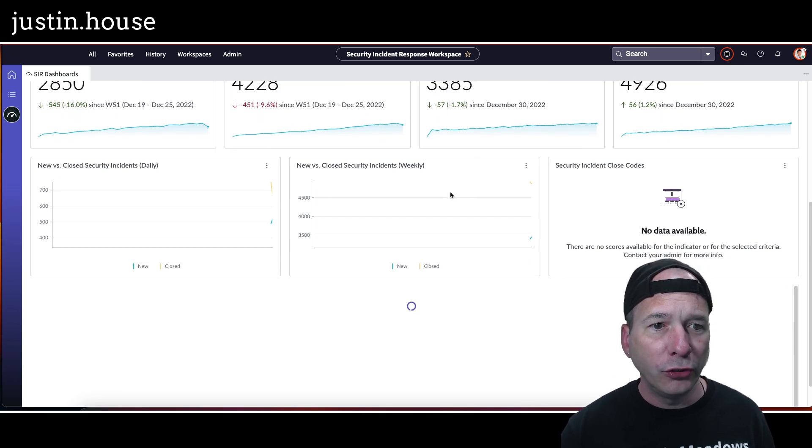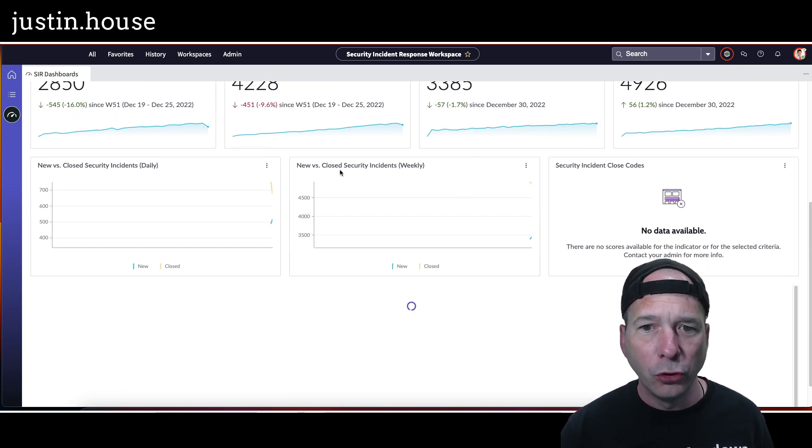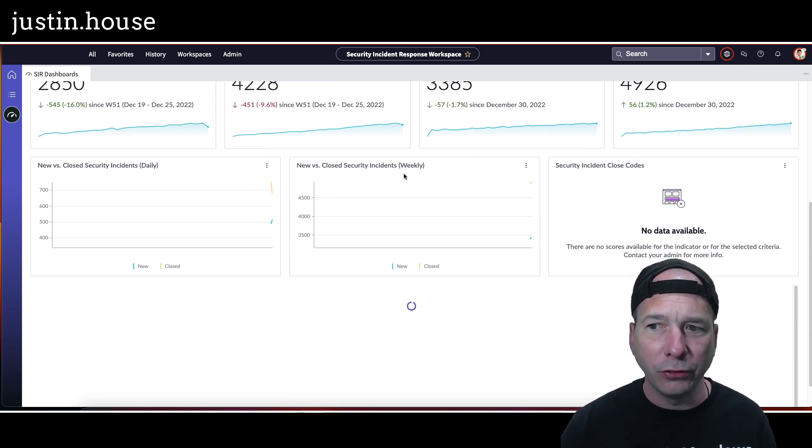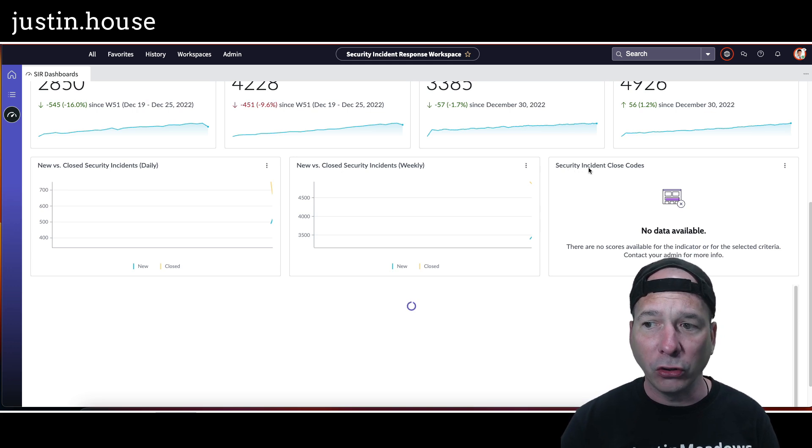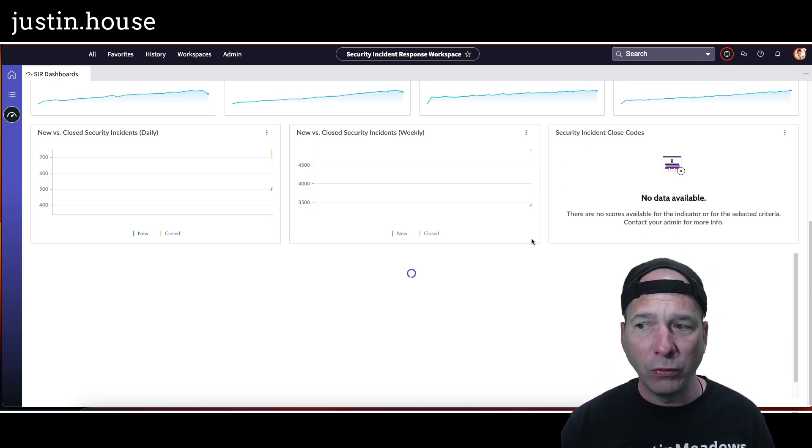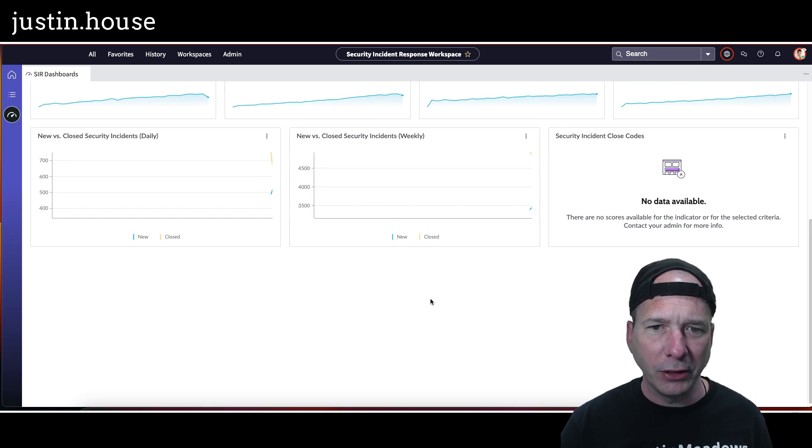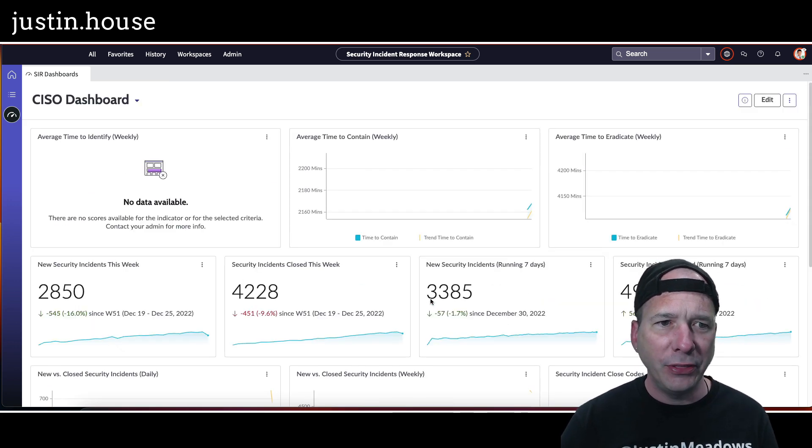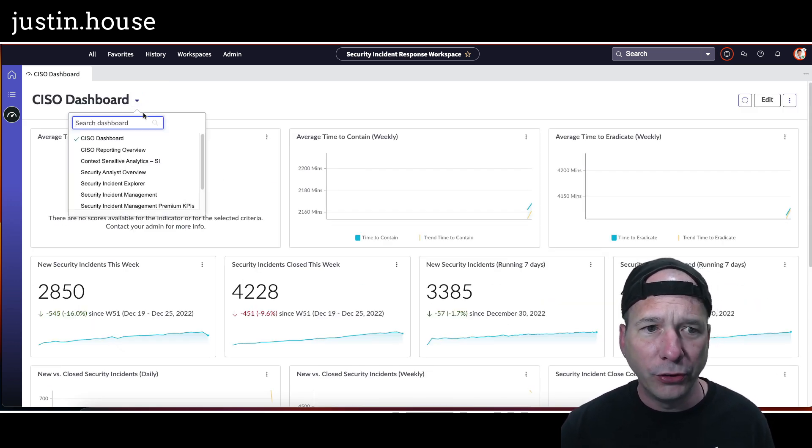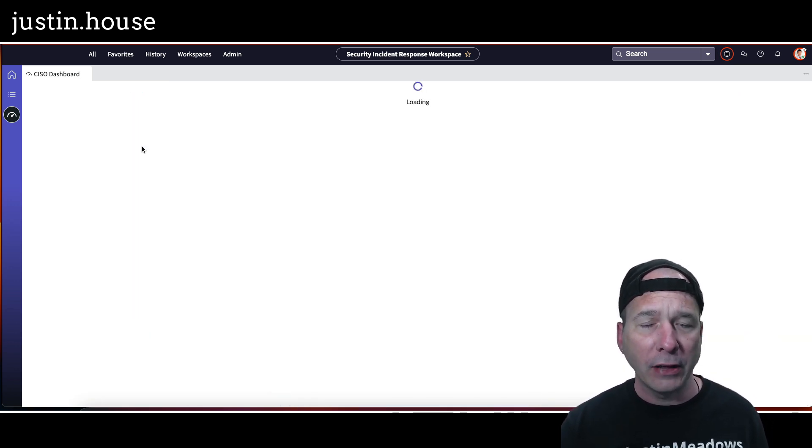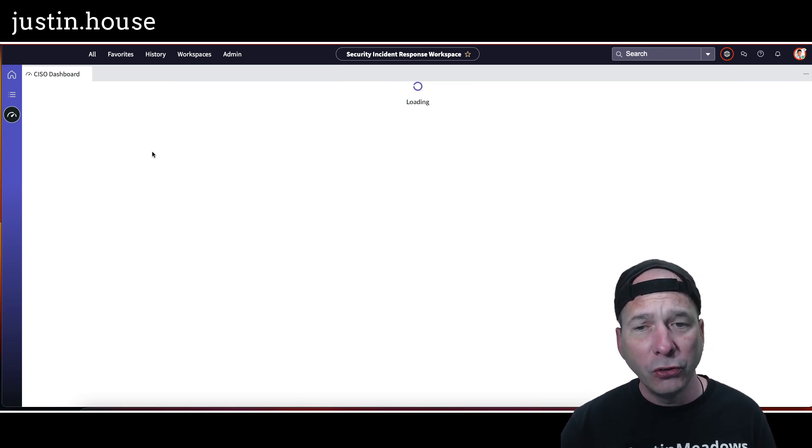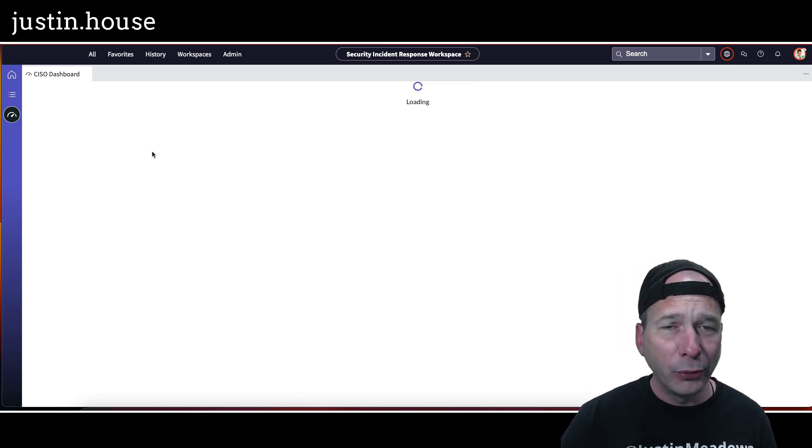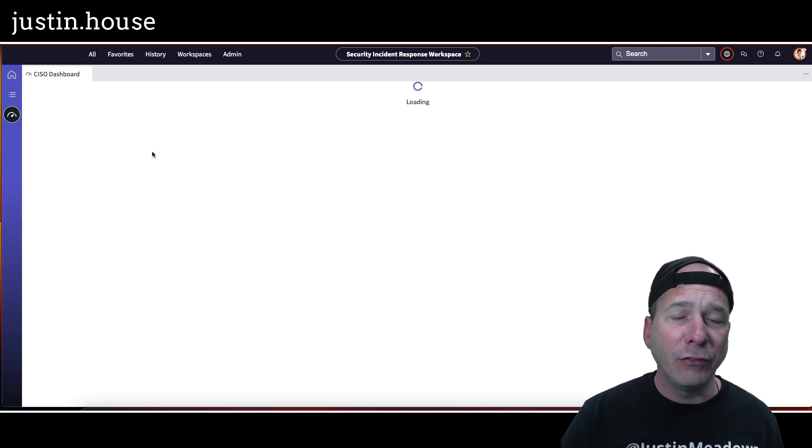So let's scroll up a little bit so you can see what's down below. I've got new/closed security incidents daily graph, new/closed security incidents weekly, security incident close codes, and then one that's loading up there. Probably not going to actually have data for that one either, but you get the idea—new CISO dashboard.